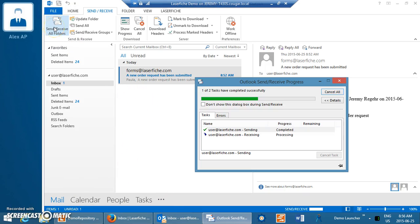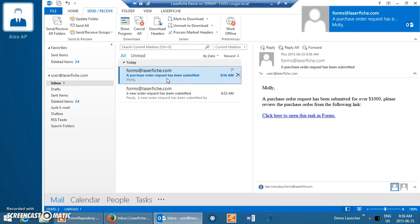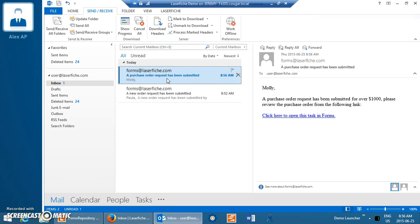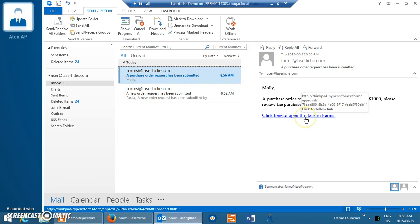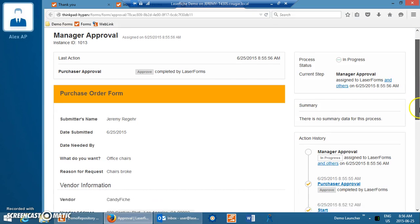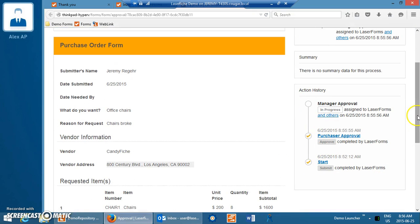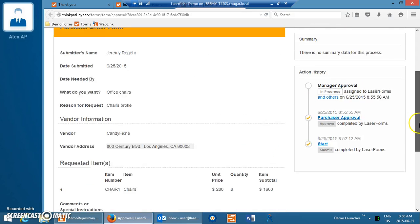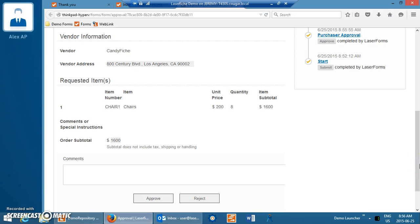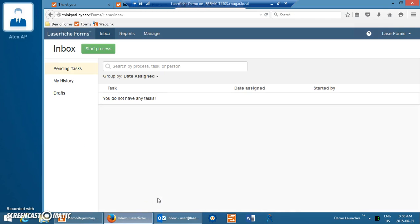If we go back to our email, we'll see that a new person has been involved. In this case, Forms made a decision because the order was over $1,000. Our process determined that we needed a manager — Molly Manager — to be involved in approving this process. So we can make decisions on what to do next in the process based on the information in the form. Molly has been asked to have a quick look at this task and determine whether this is something that a manager can approve. She can see the previous history and who approved it. She doesn't have the option to change the information in this form, but she can review it and either approve or reject it. In this case, she says yeah, we need some more office chairs and that's a good price, so she approves the purchase.